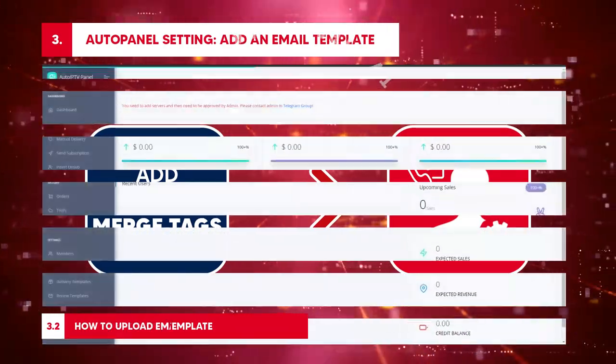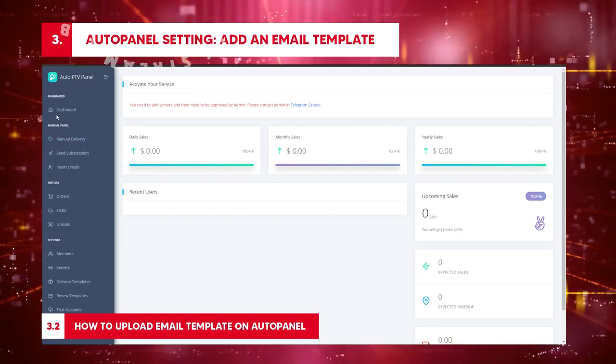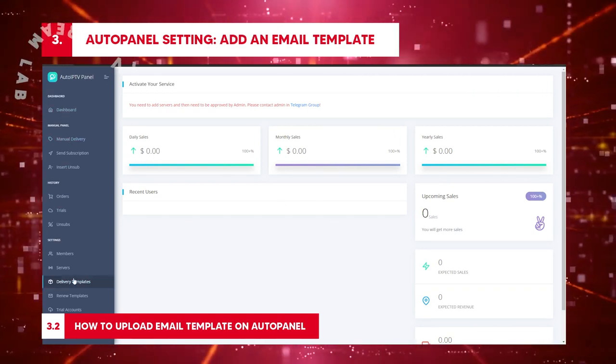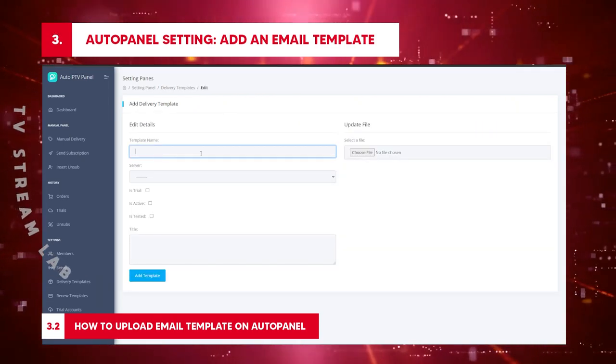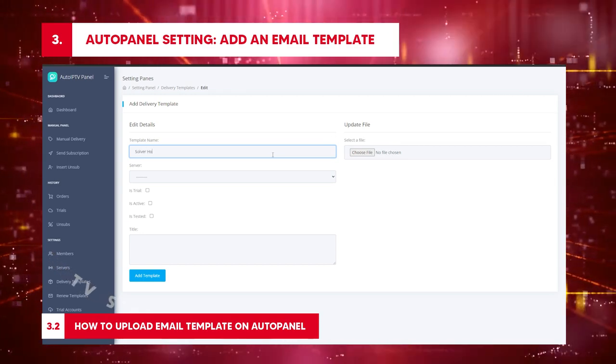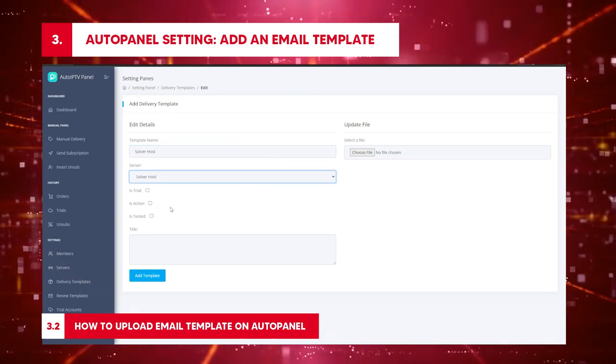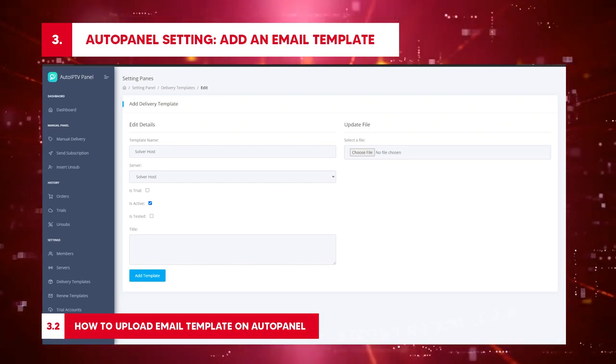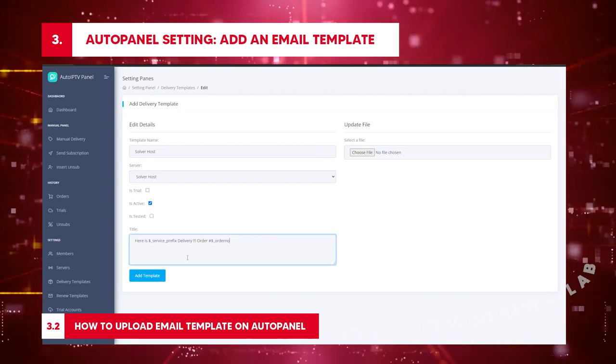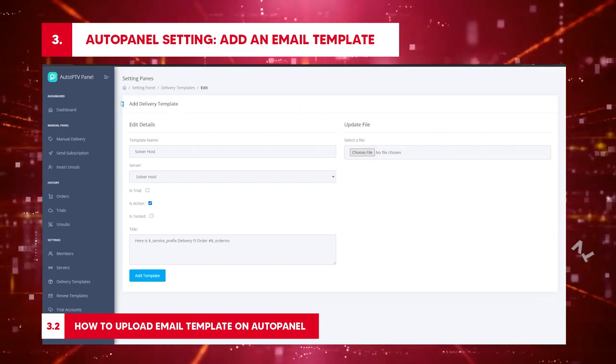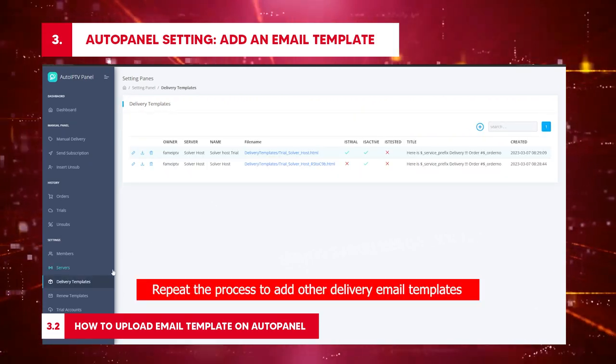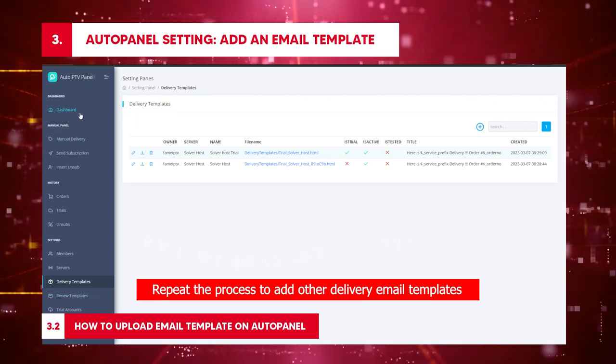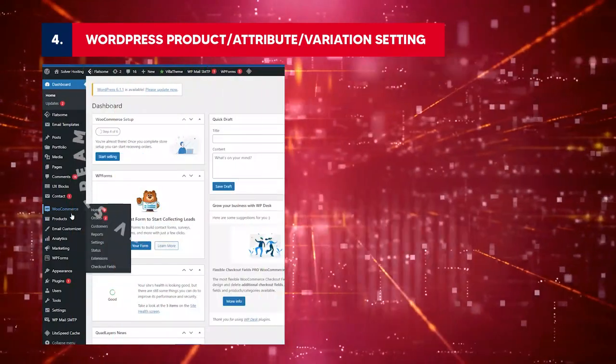How to upload email template on auto panel: Go to settings slash delivery templates. Click the plus button. Input each field: template name Solver Host, server Solver Host. Tick the box to choose account type: trial, active, or tested. Write the title of your email, for example, here is a service delivery order. Upload your template file. Click add template button. Repeat the process to add other delivery email templates. Click dashboard to return to home.